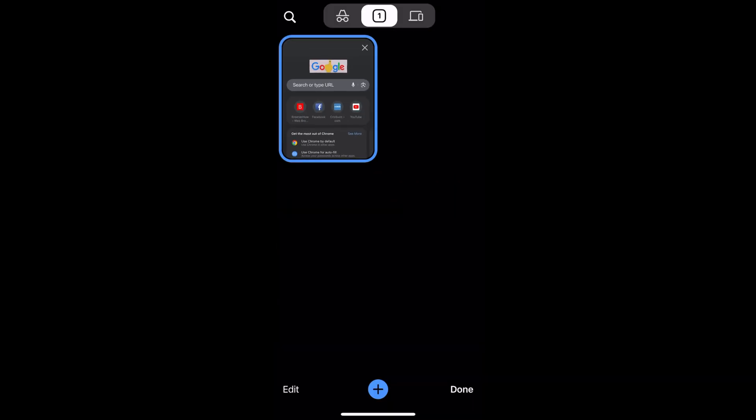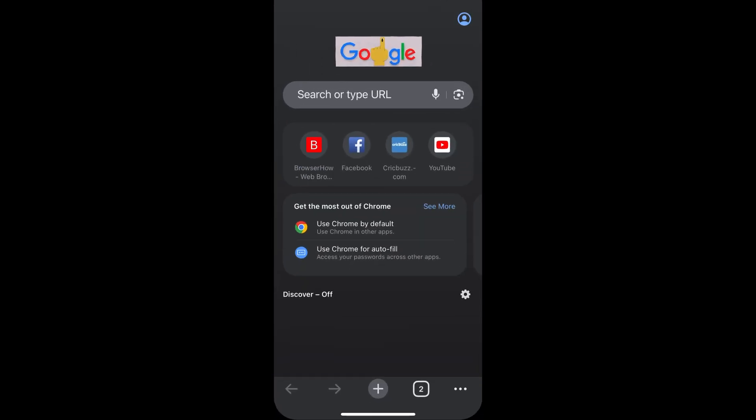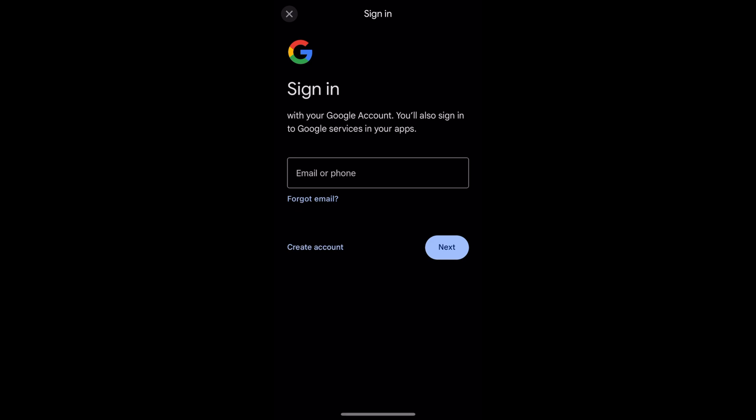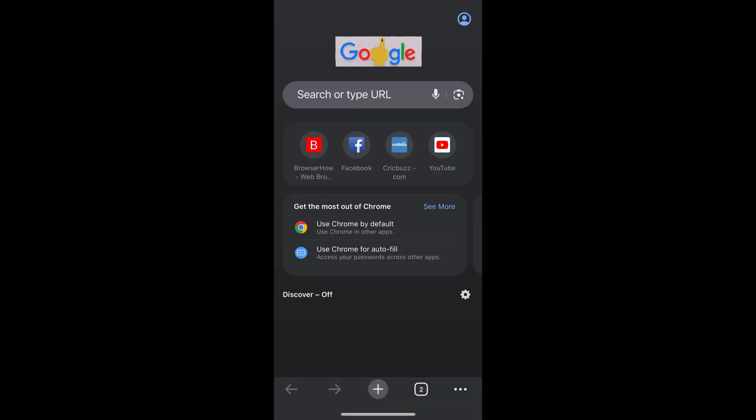go to this new tab icon or new tab page, and once you're done, you can just tap on this profile icon at the very top, which will open this sign-in page. Or you can also choose to